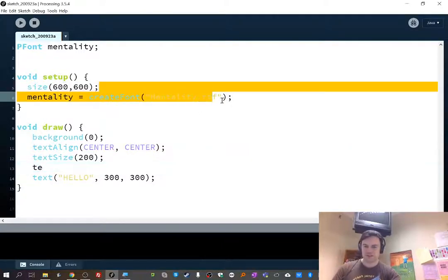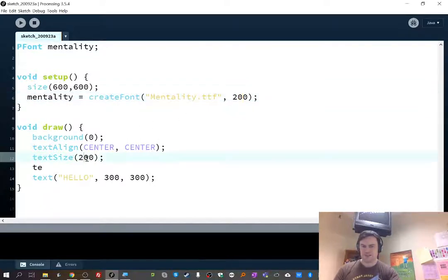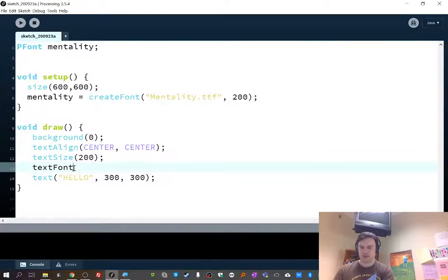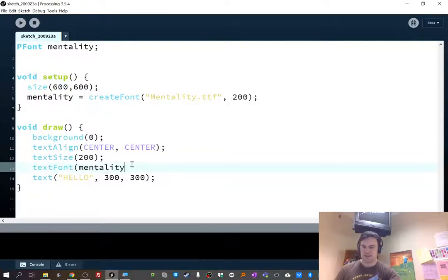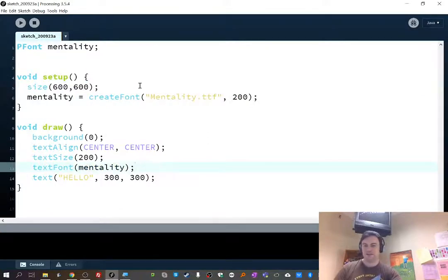There is one additional argument for createFont() — a number for the font size. I honestly don't know exactly what this number means; I always just put the same value as the text size, but any number greater than zero seems to work fine. Once you've done that, you call textFont() and pass in your variable name — in my case, mentality. So that's about two or three extra lines of code in setup.